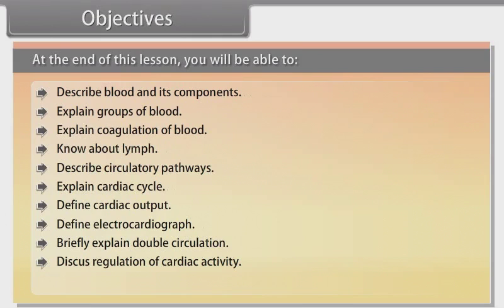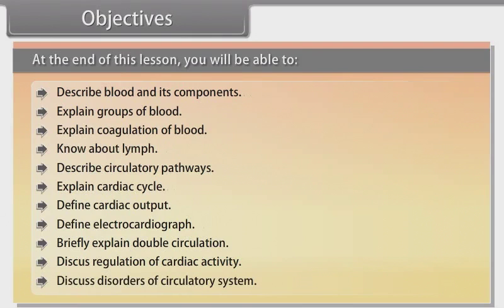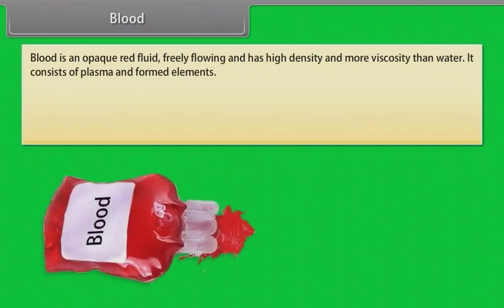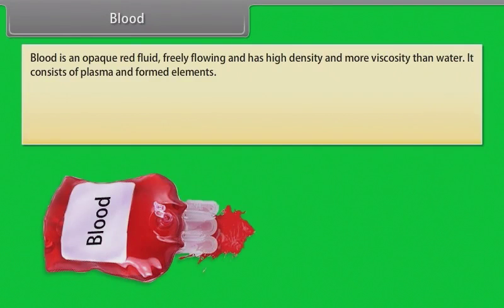Blood is an opaque red fluid, freely flowing and has high density and more viscosity than water. It consists of plasma and formed elements.